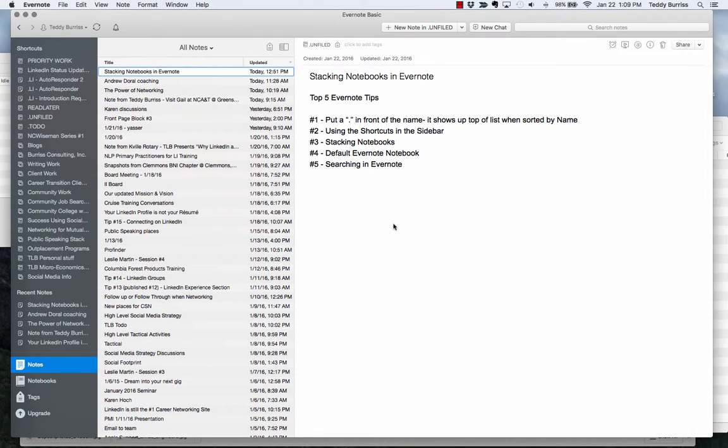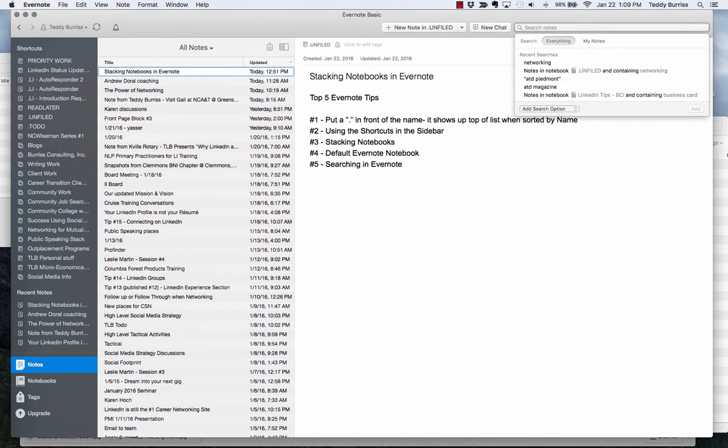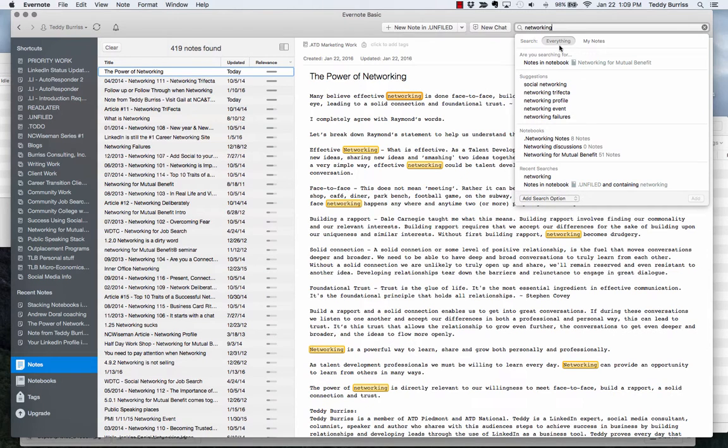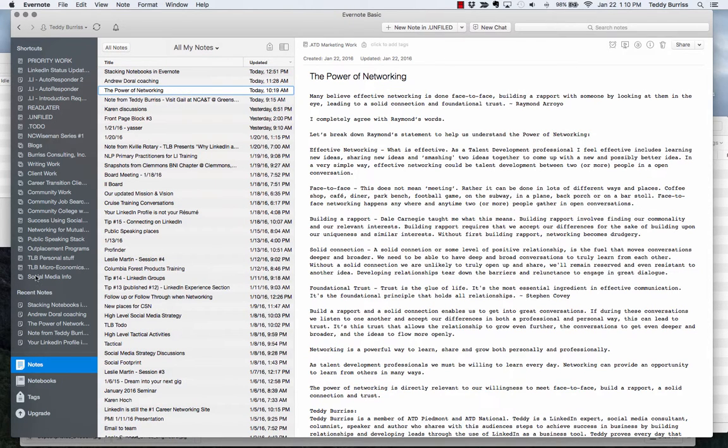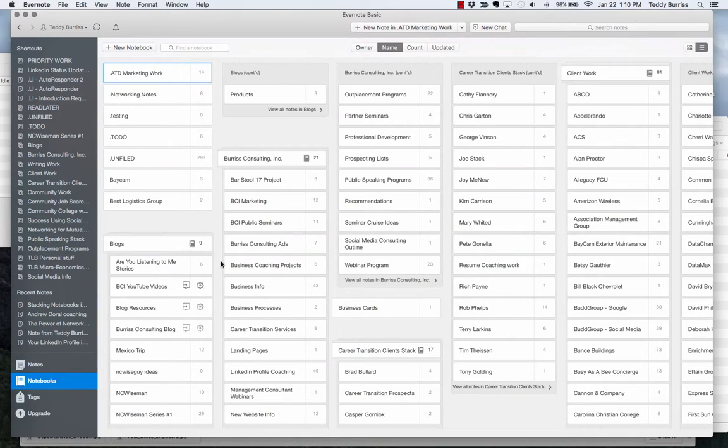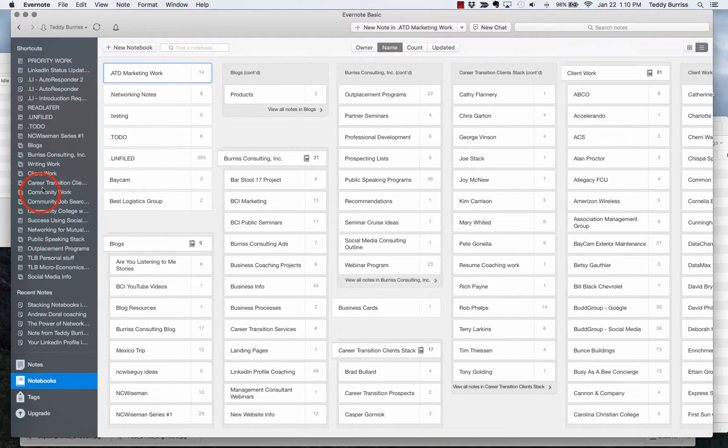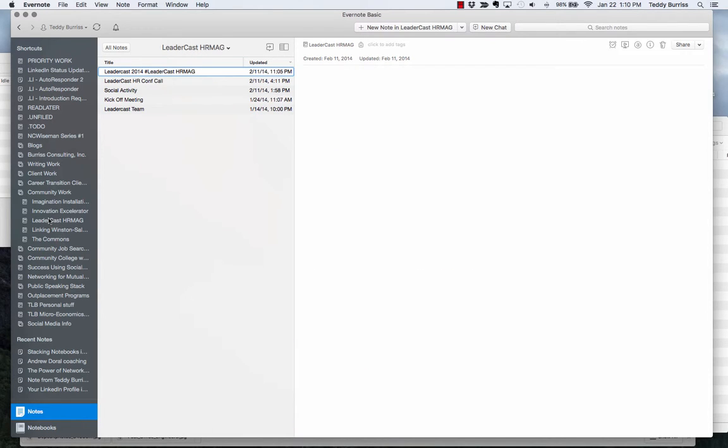The last thing to show you is searching in Evernote. I love searching in Evernote. If I'm in All Notes right here by clicking on Notes and it says All Notes right here, I can go up here and I can type in the word networking. It's going to search everything, and there are 419 notes with the word network in it. I can also, if I want to, get a little bit more deliberate, and I can go to a specific notebook. So if I go to a specific notebook, let me go to my Community Work notebook. Let's go to LeaderCast.